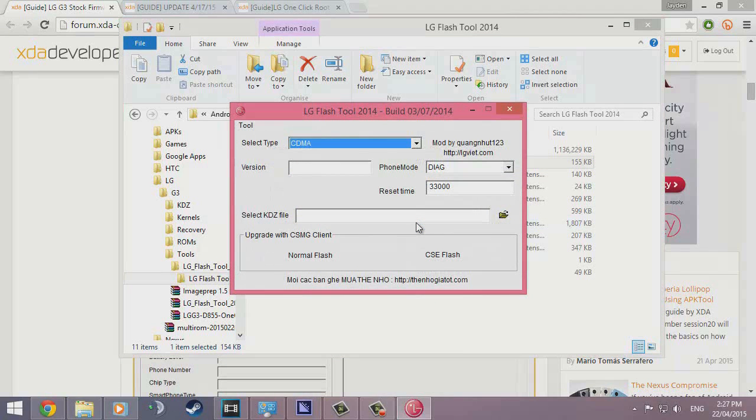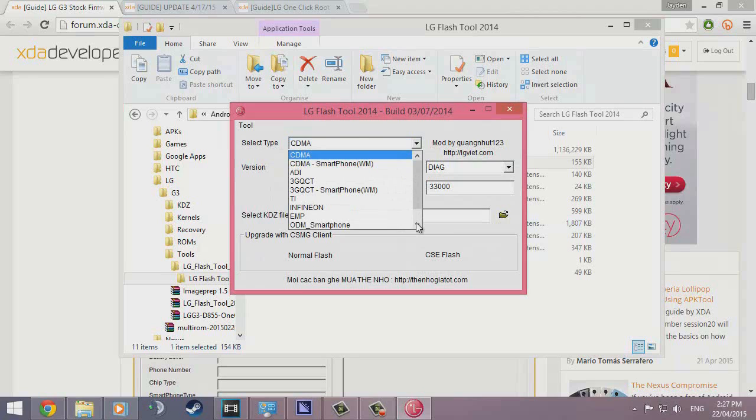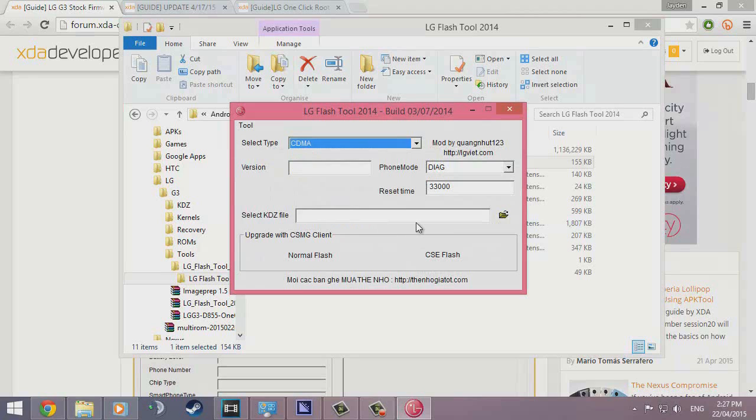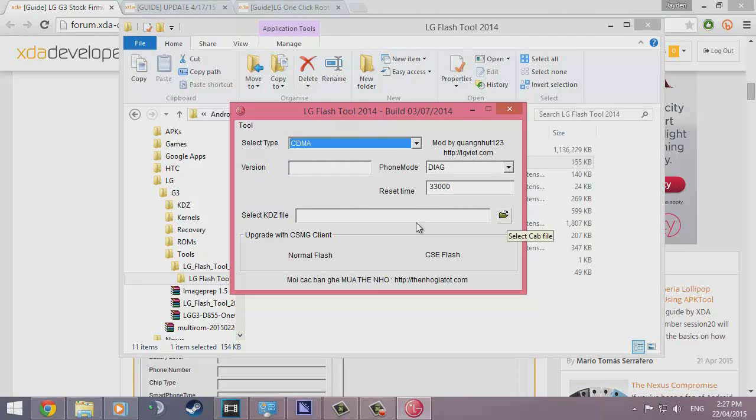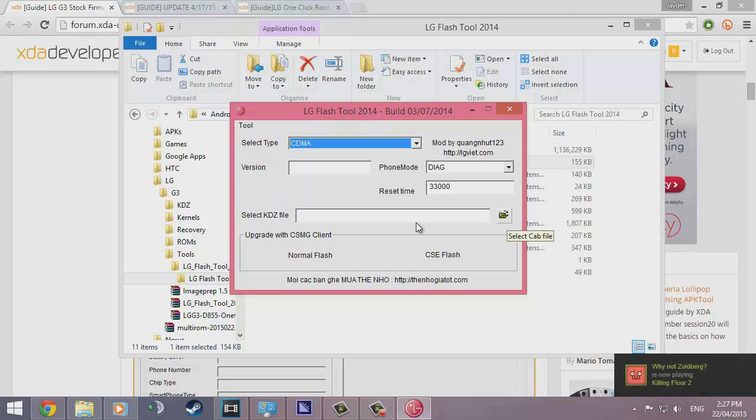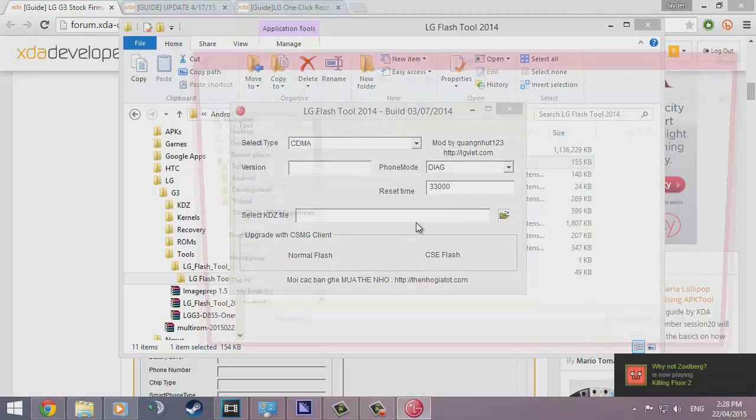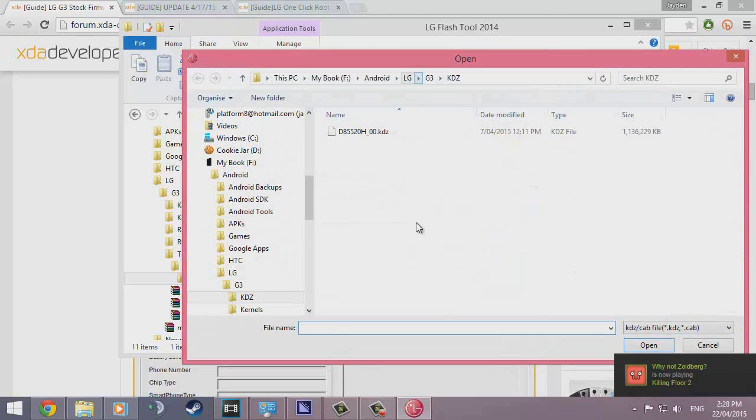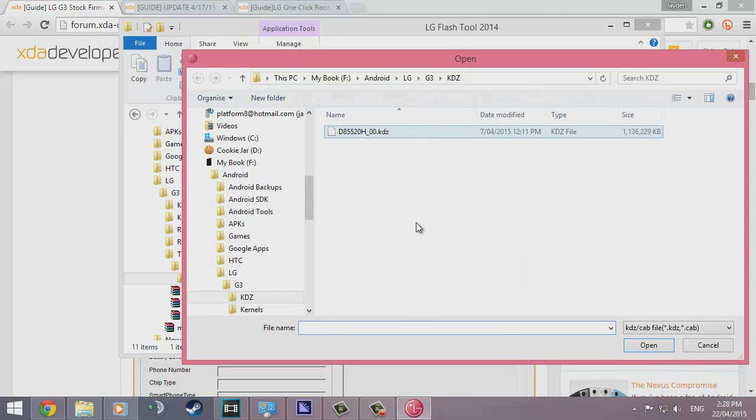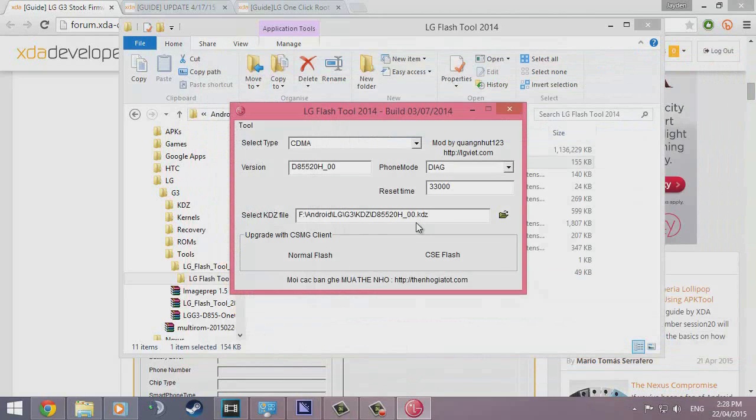You want to leave it as CDMA, leave it as DIAG and select a KDZ file over here. Just click that open button and navigate to wherever it is. I put mine in the same folder so it's going to appear right there for me. Double click to open it and it will get my model and version and all that.